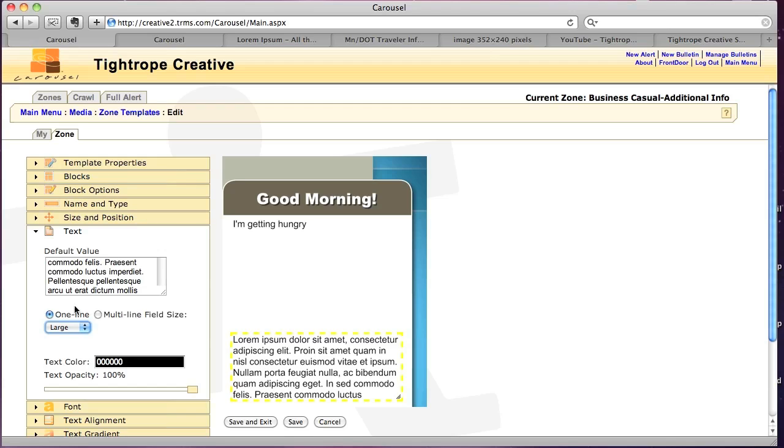Okay. So notice how there's more information here. So when we're dealing with paragraph text, it's better to have this set to multi-line field size so that it gives you a much larger amount of space to actually write the text in.